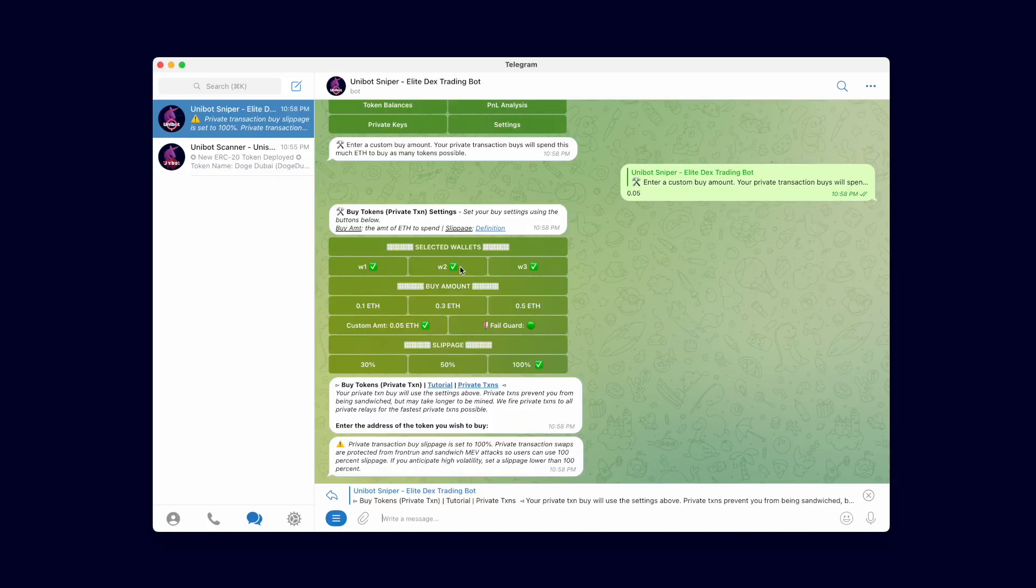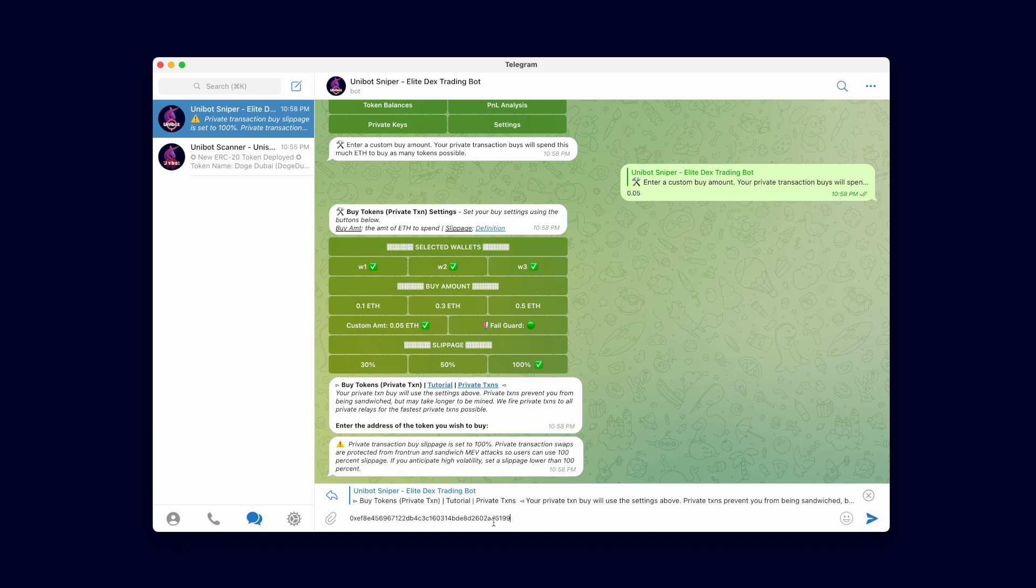We will also look into the block builder to see which private MEV relay was used. Alright let's buy this token on all wallets using private transactions. Immediately after sending the transaction, we will open Etherscan to demonstrate that the transaction is not available until it is confirmed.